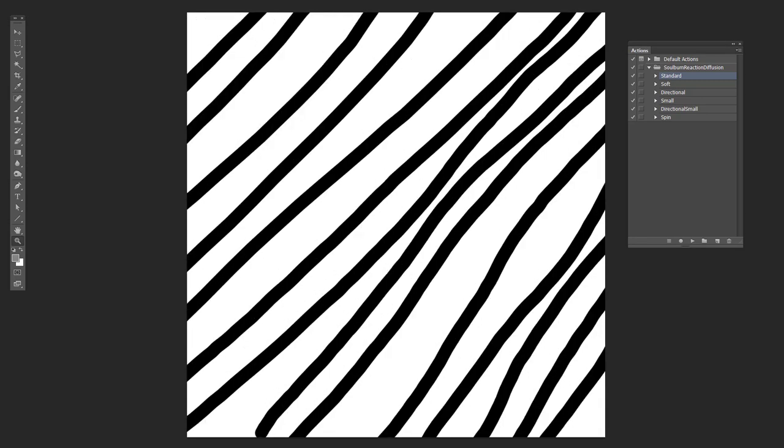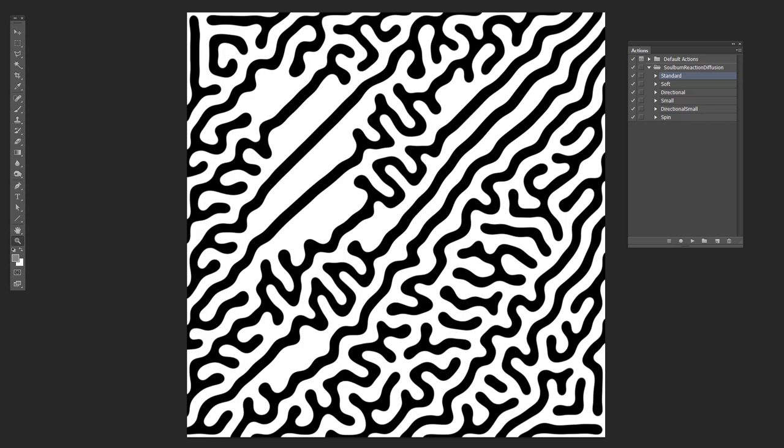And then this one is a bunch of lines. And if you do it to this one, this is the result you end up getting. So you still have some of those lines in there, but then you have this squiggly stuff in between the lines.